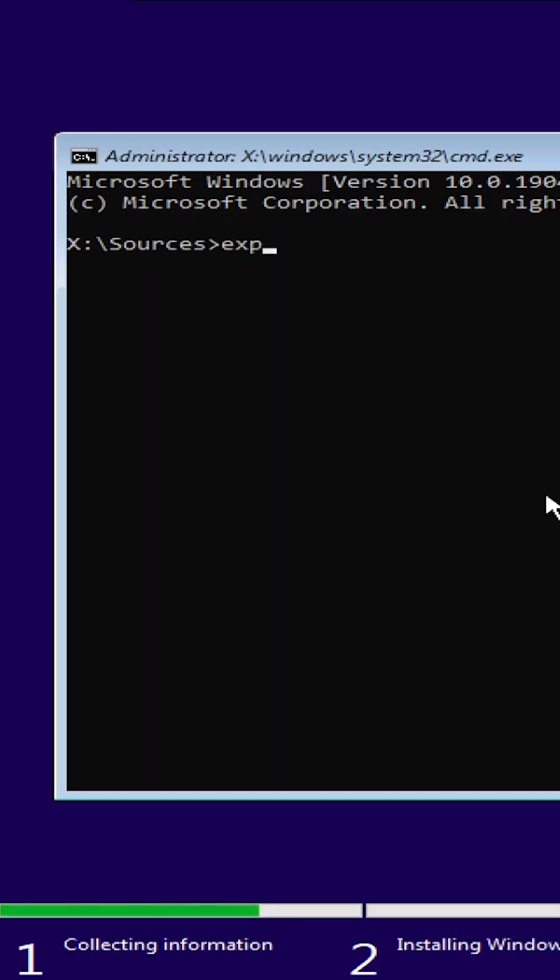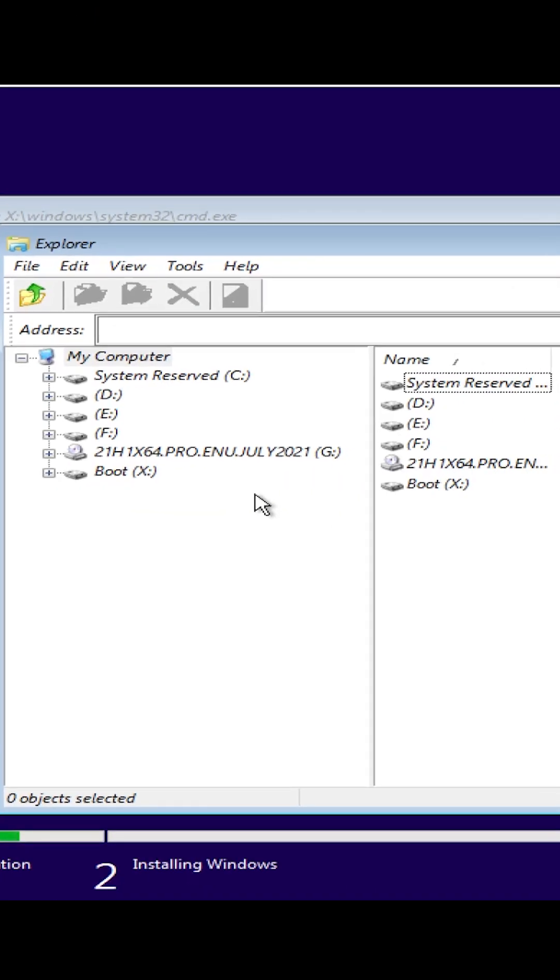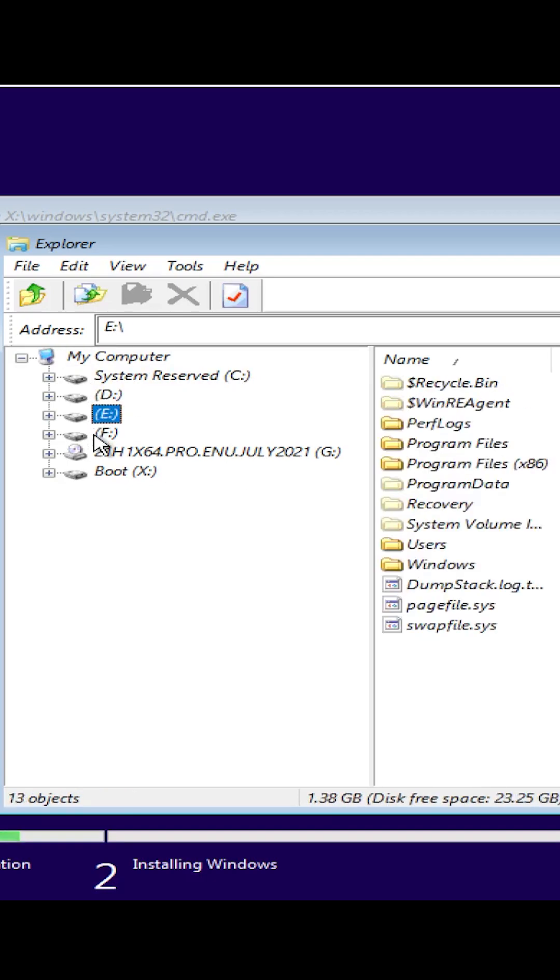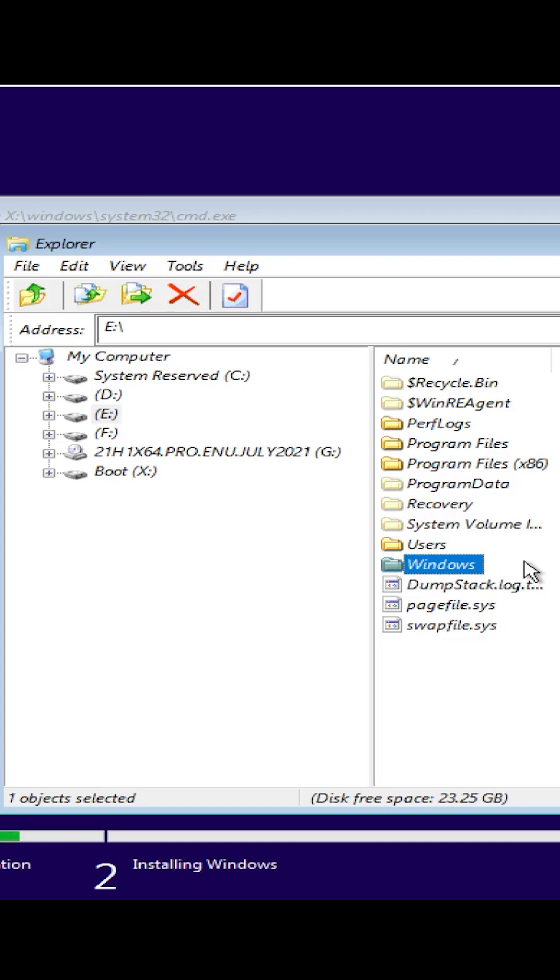Next, type Explorer and hit Enter. Opening the Explorer window, I'll find a drive here that contains Windows and Users directories. As you can see, drive E has these directories and it's my Windows partition.